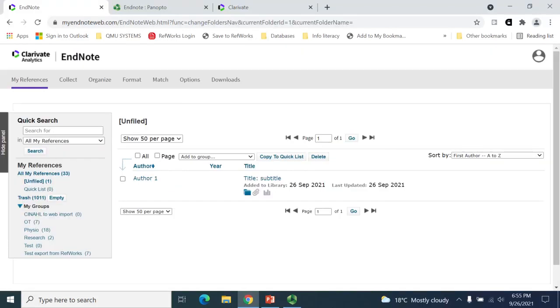The Unfiled group is automatically added by EndNote to every new account. With any addition to the account, EndNote will automatically add it to the Unfiled group, unless another group is specified by the user.